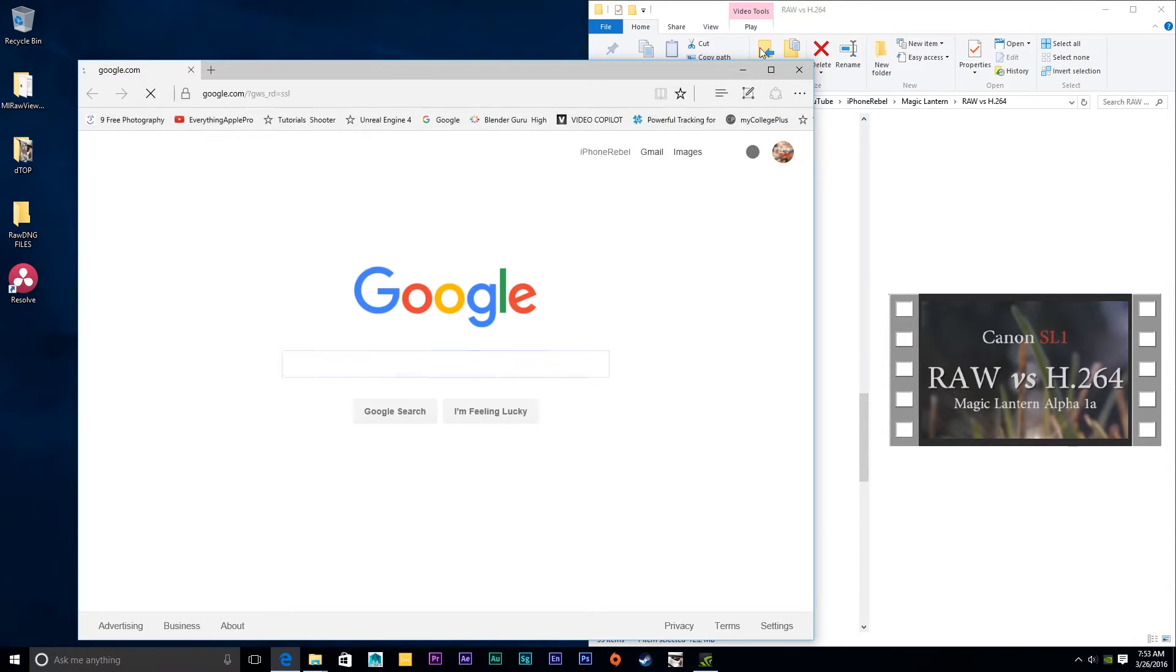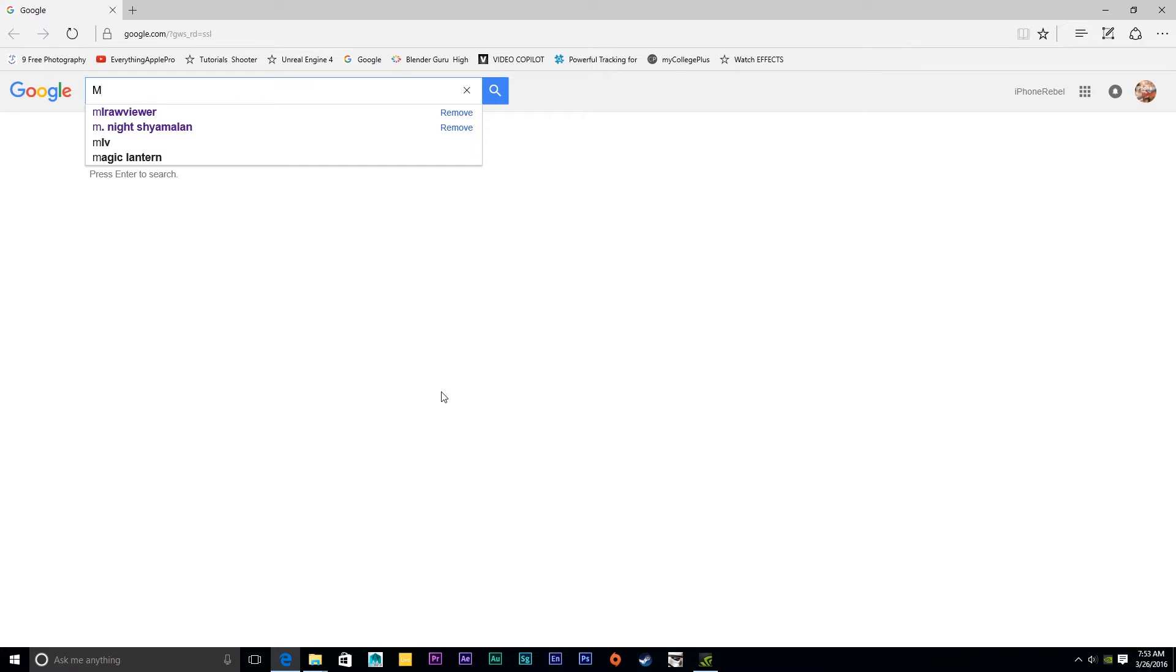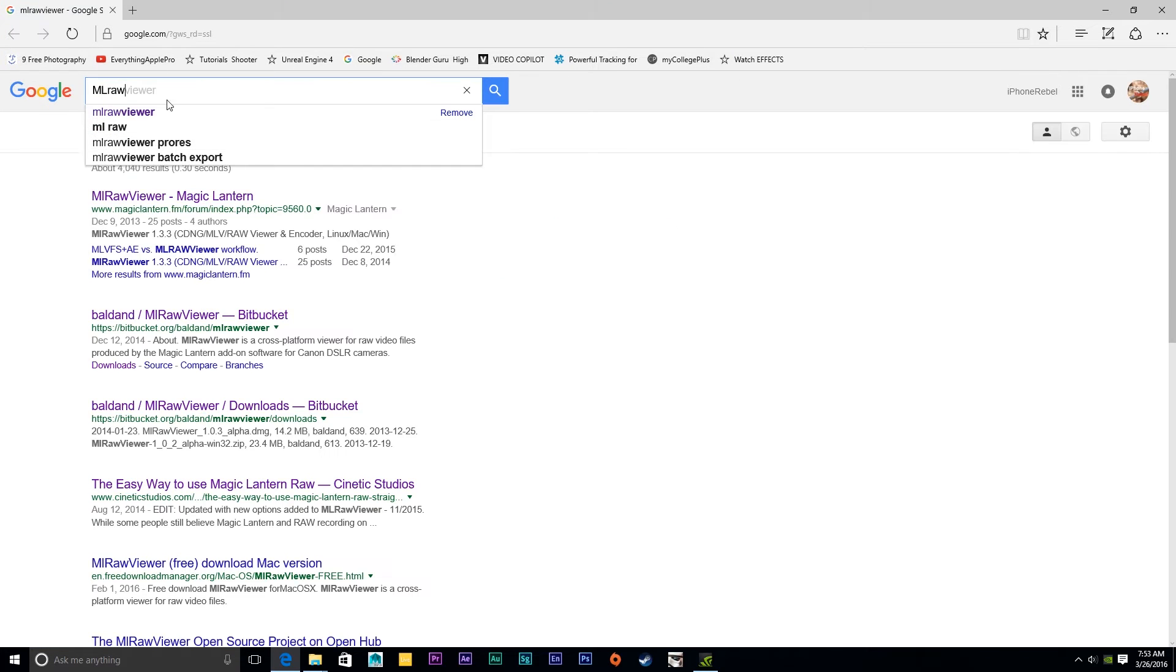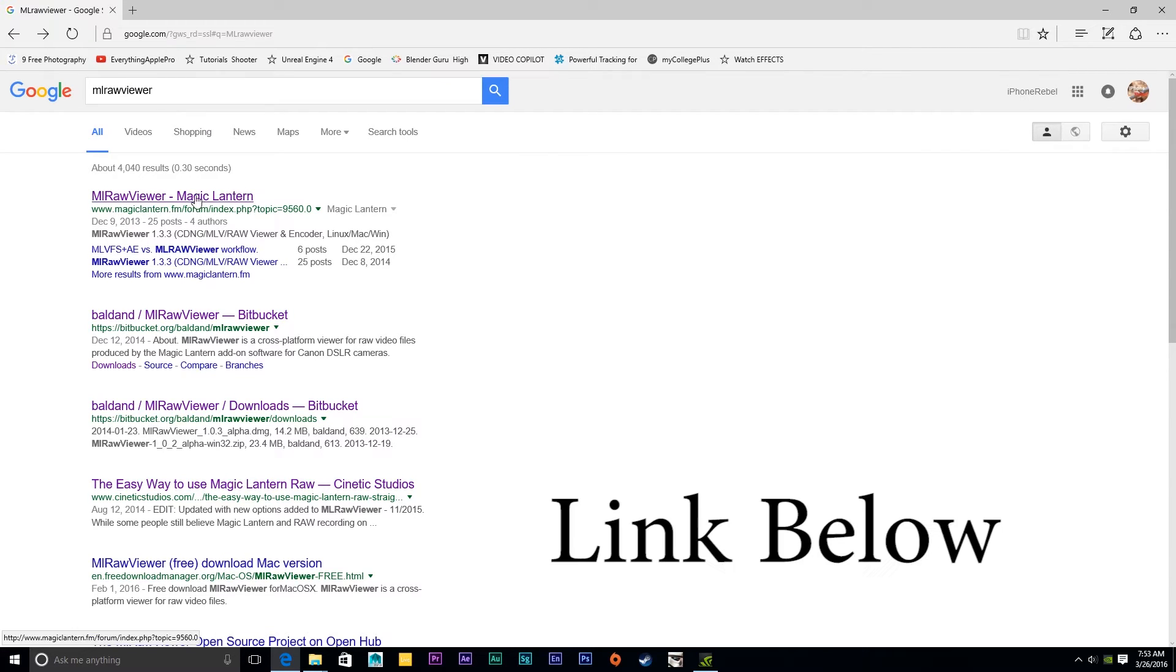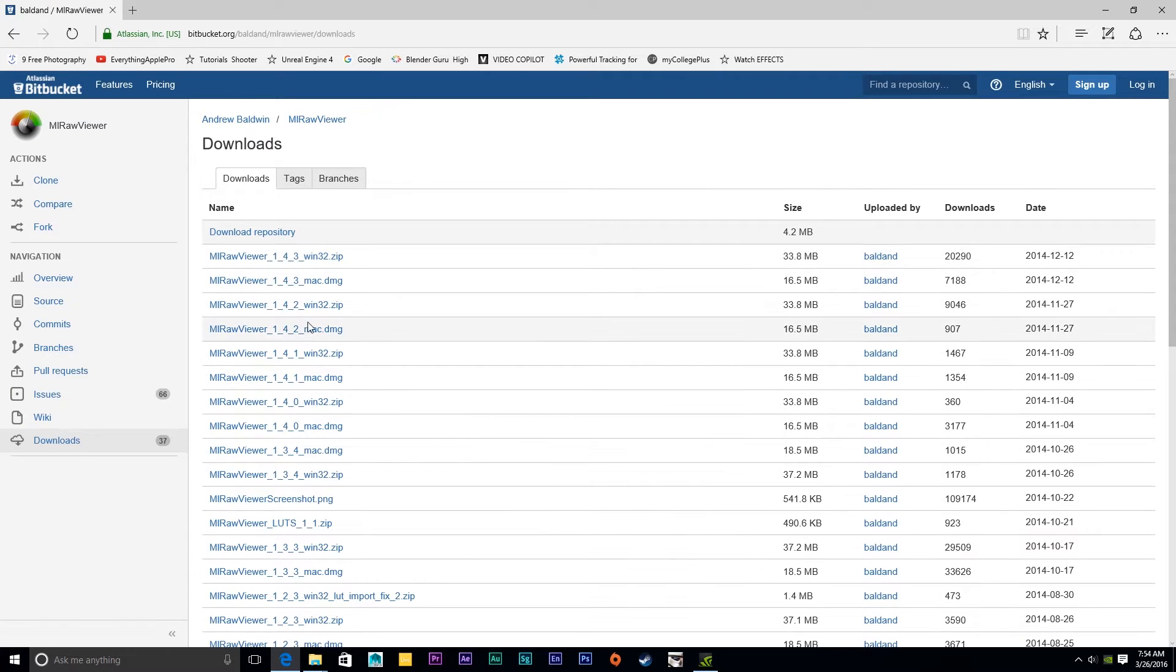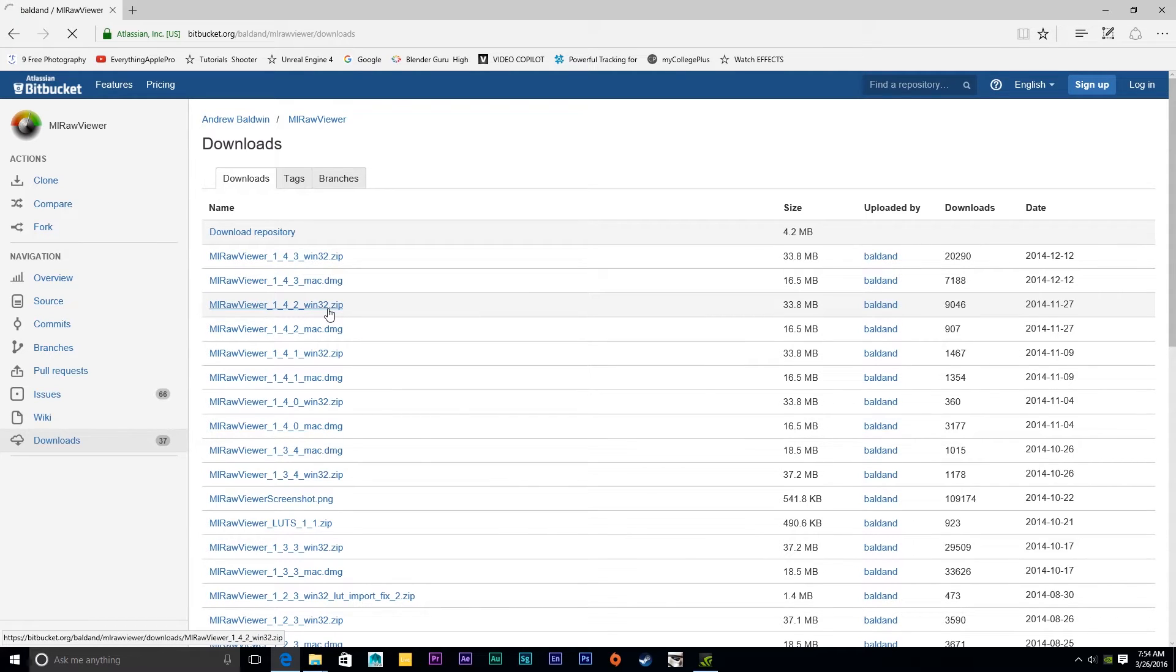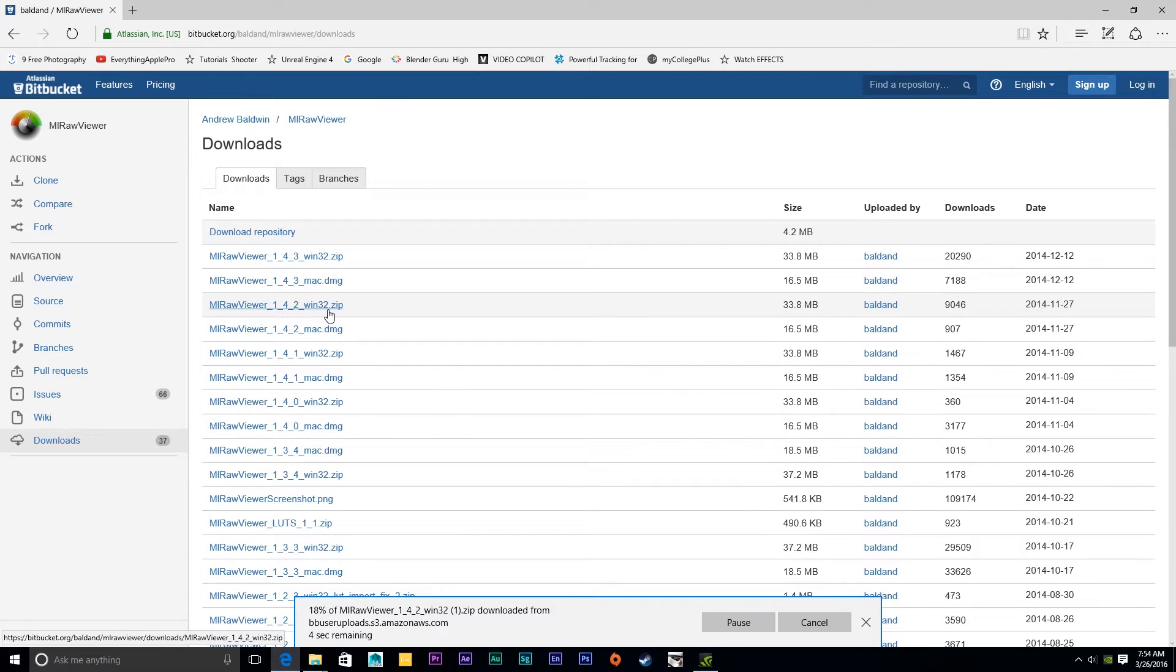Well, it's very simple. First of all, just open up a search engine and type in MLRAWViewer. Scroll down to the Bitbucket or the Magic Lantern forum and just click there. Now, you're going to want to find an MLRAWViewer that fits with your computer. I wasn't able to use the recent version, the 1.4.2 or something like that. I had to go down a couple versions.